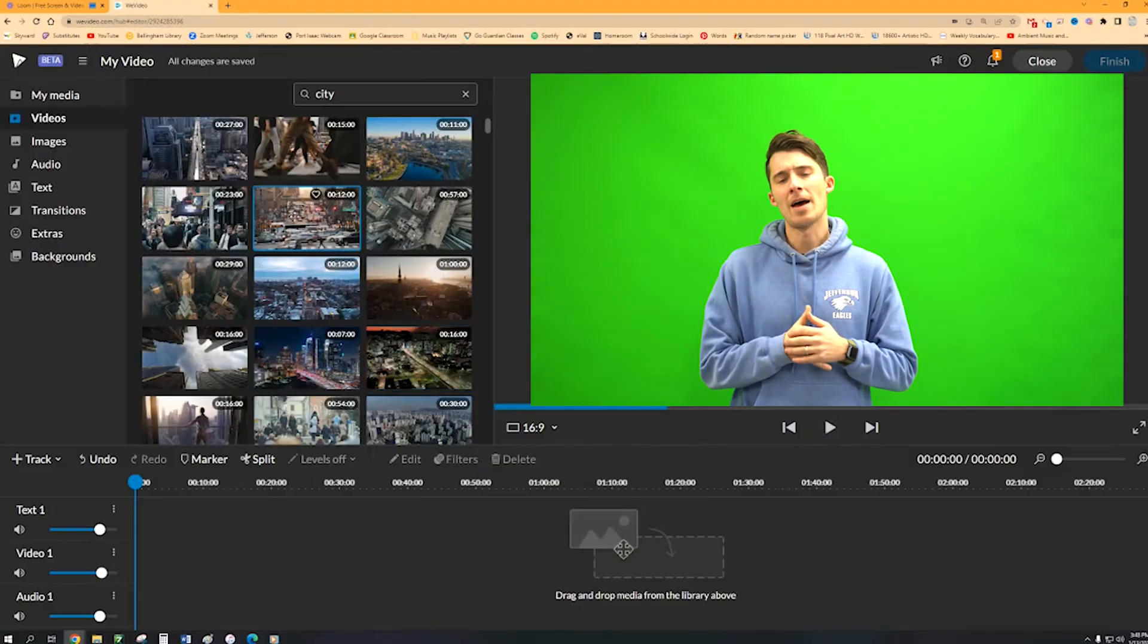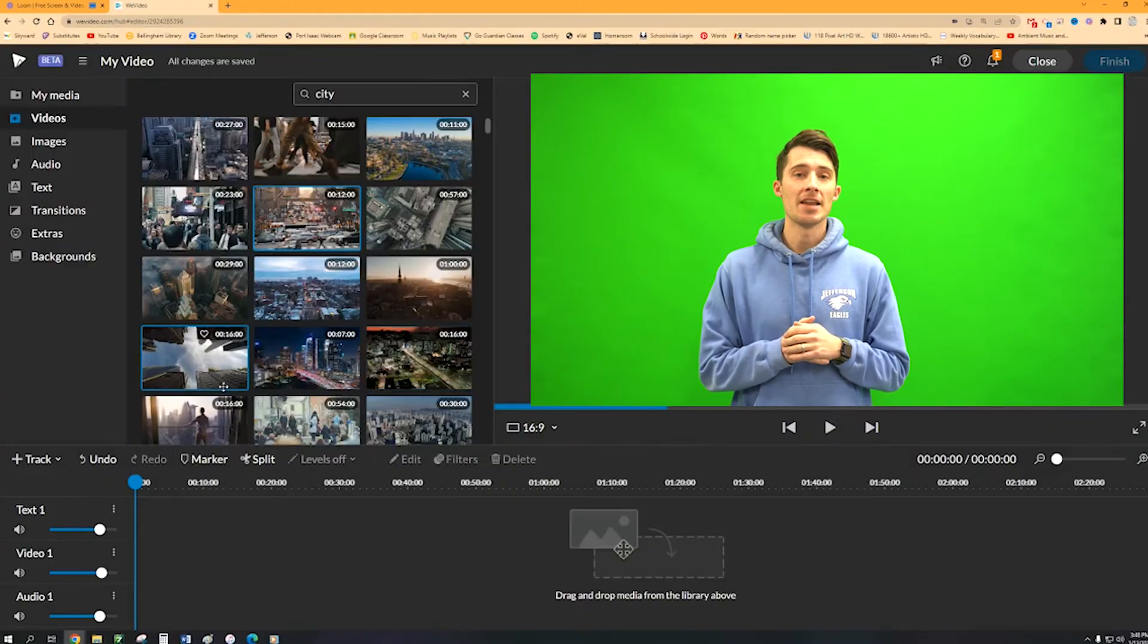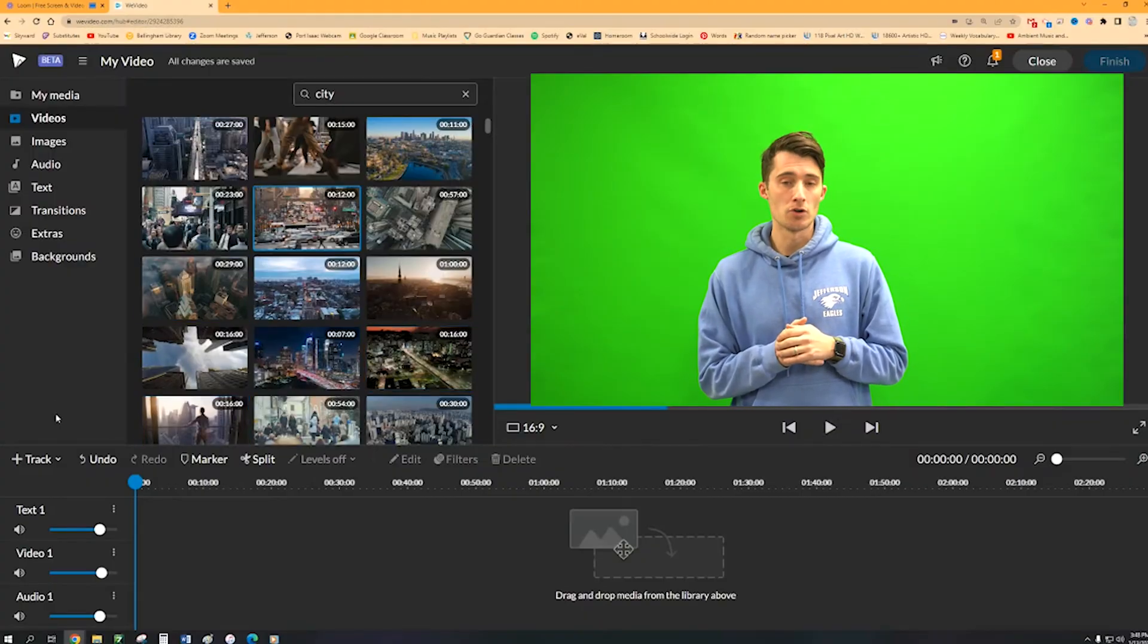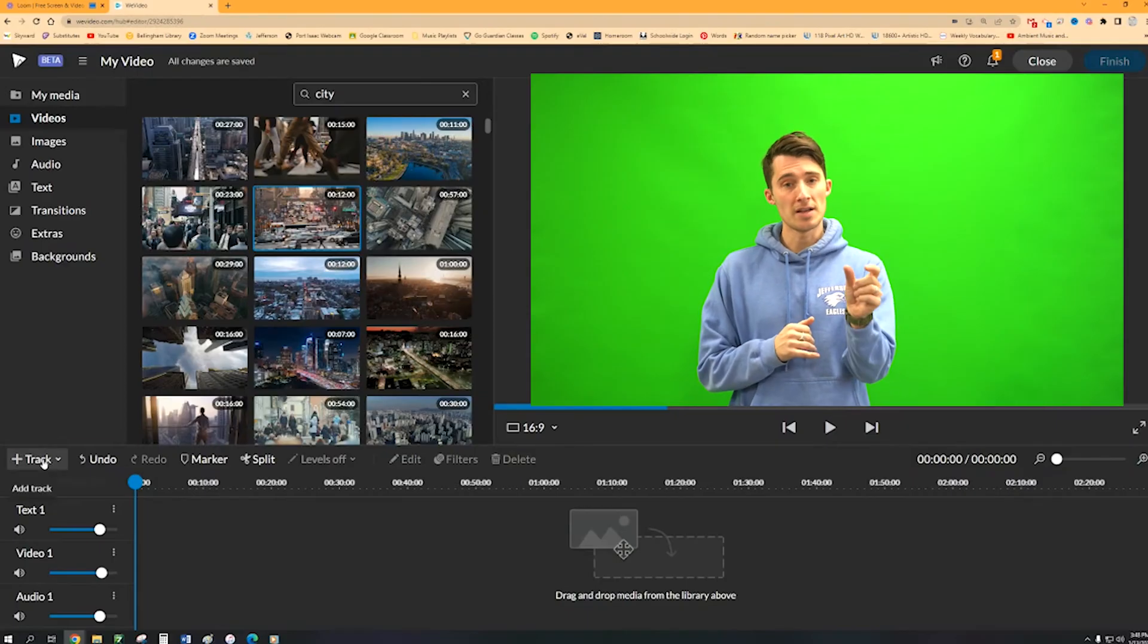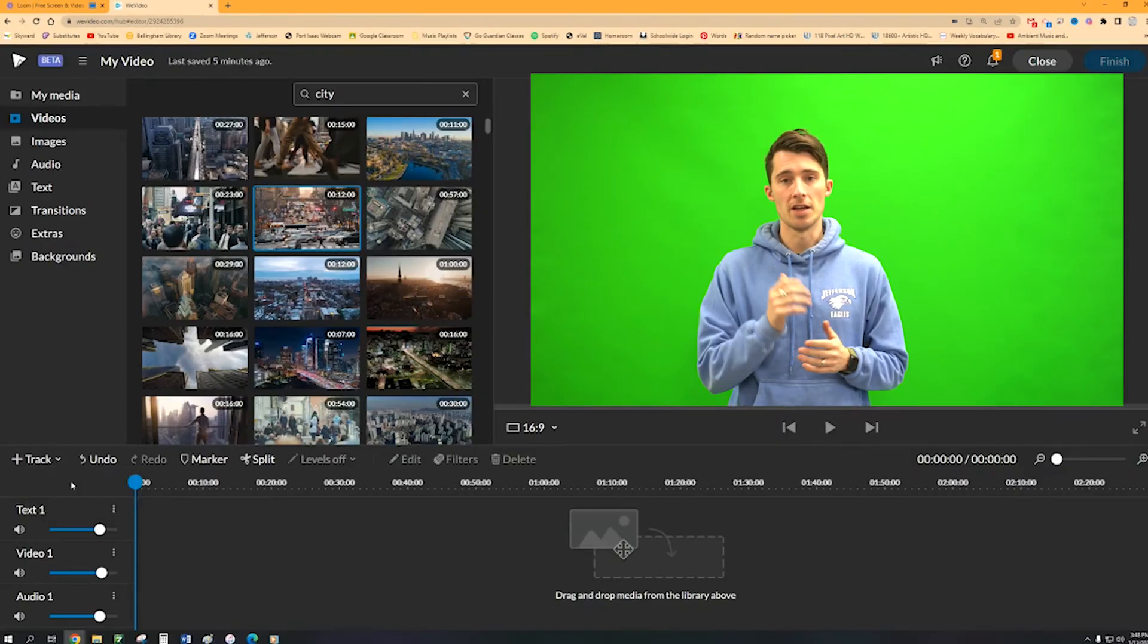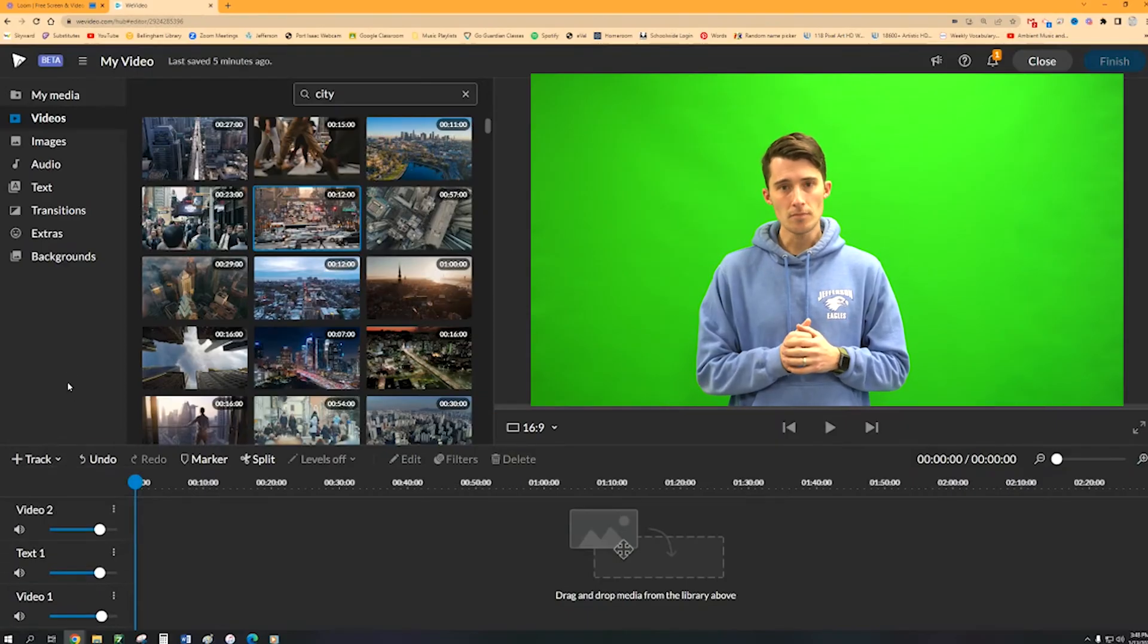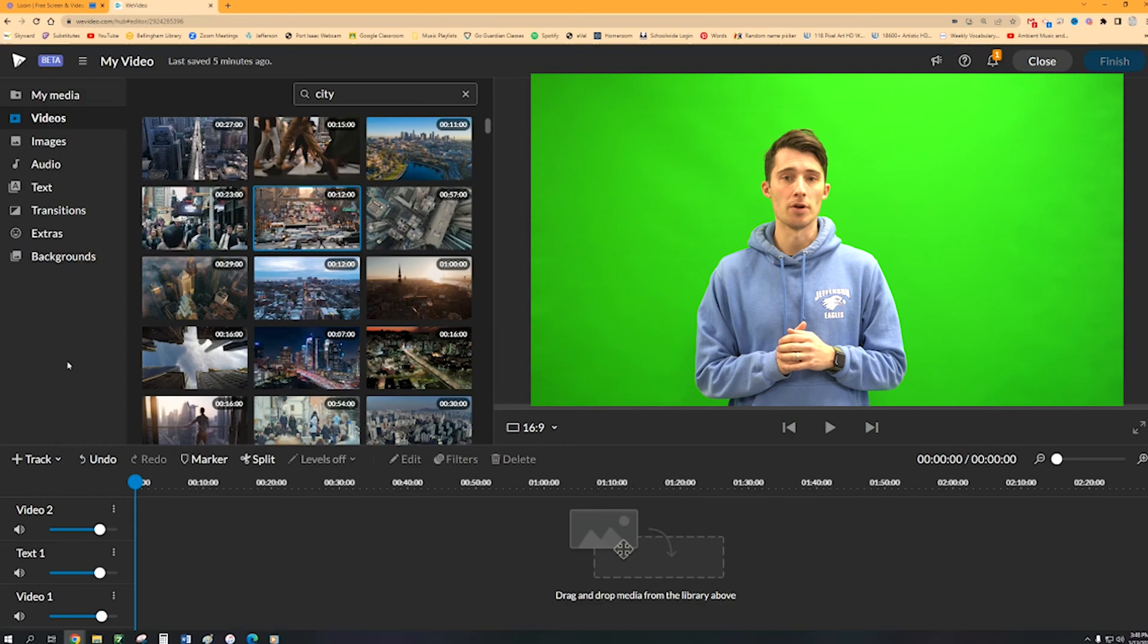So now before you add in that background video, you're going to need to add in another video track. So you're going to click on the plus icon and then click video. That should add in another video track for you.